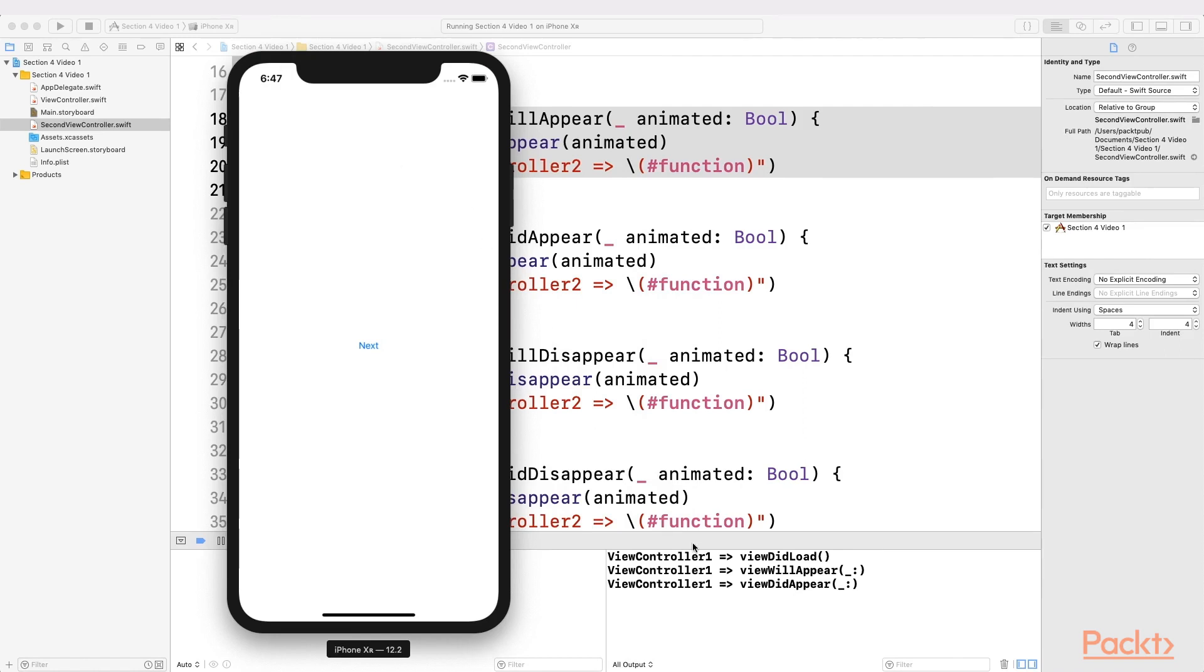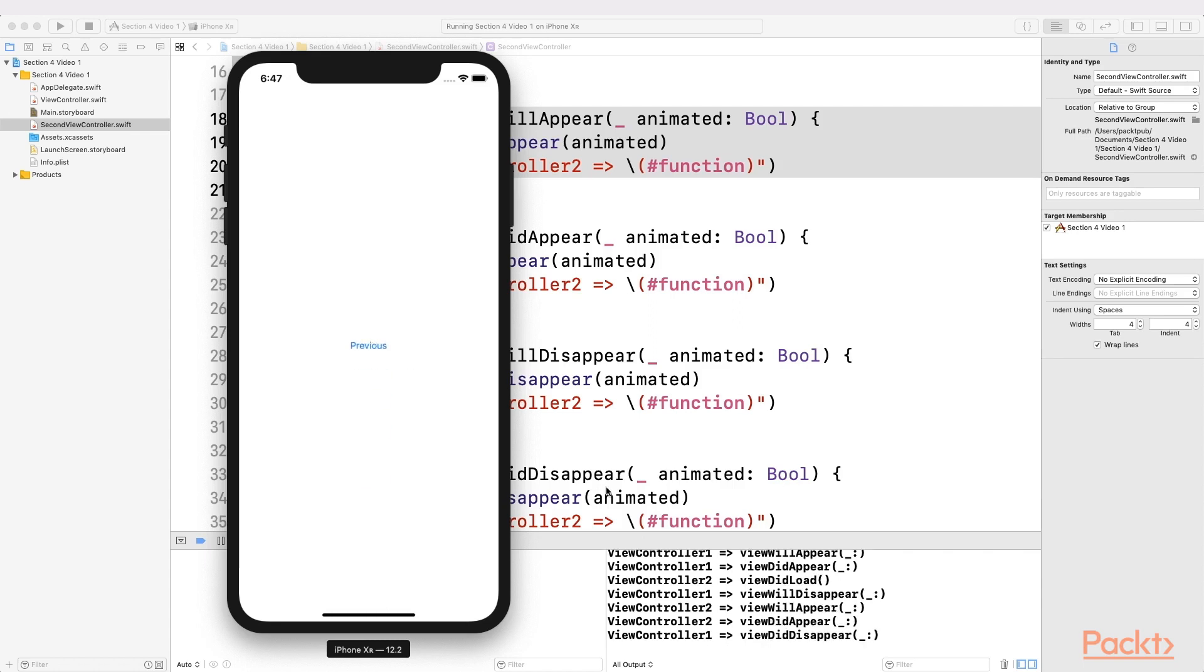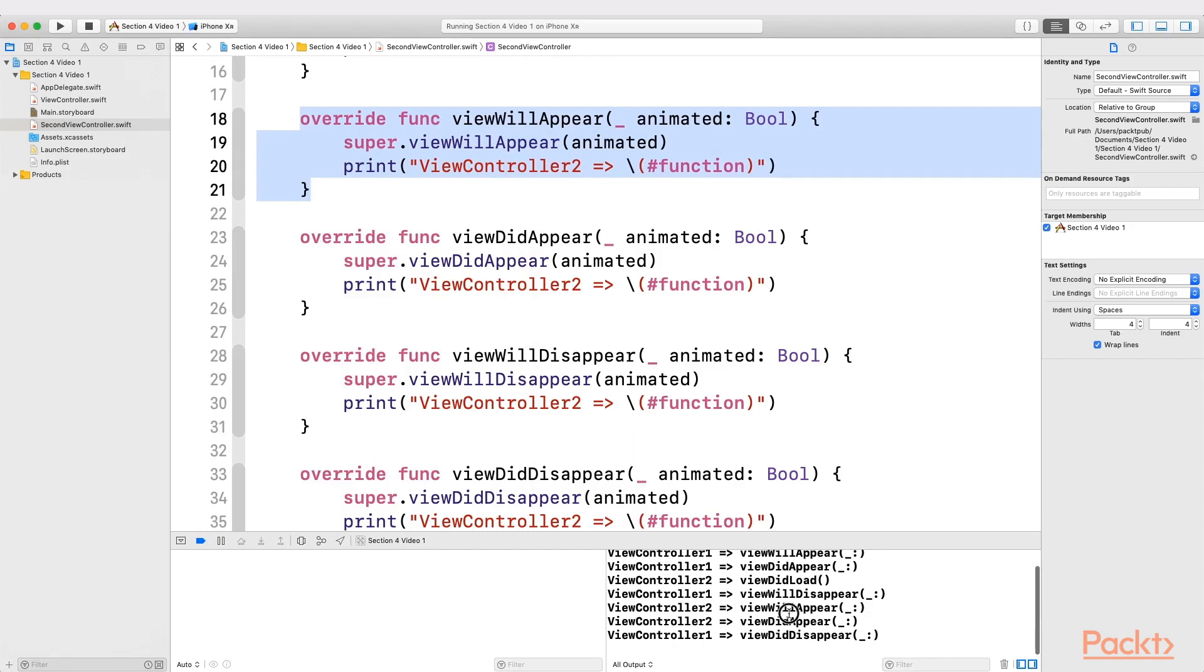So, let's call the second view controller. Pay attention that now is when ViewDidLoad is called, then the first view controller realizes that it will disappear, then the second one realizes that it will appear, then it appears, and finally the first one disappears.